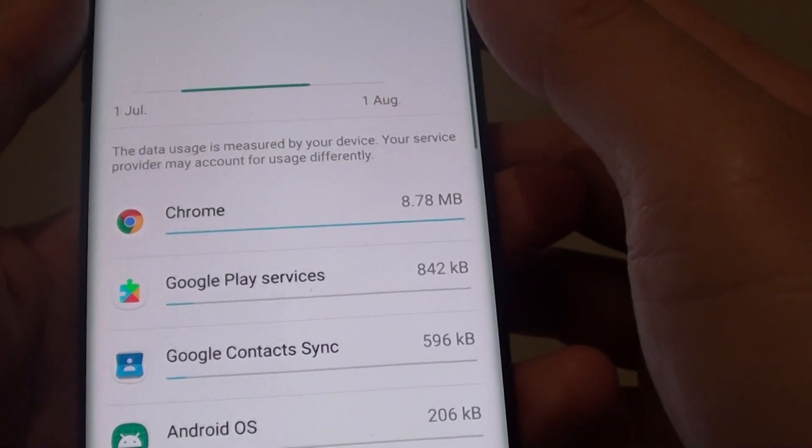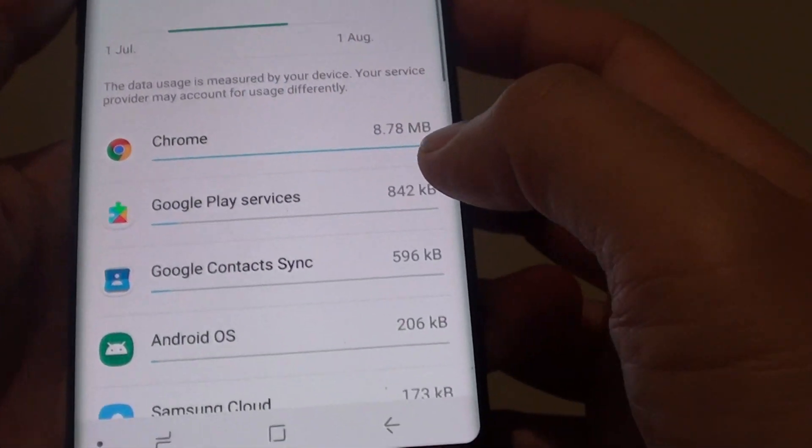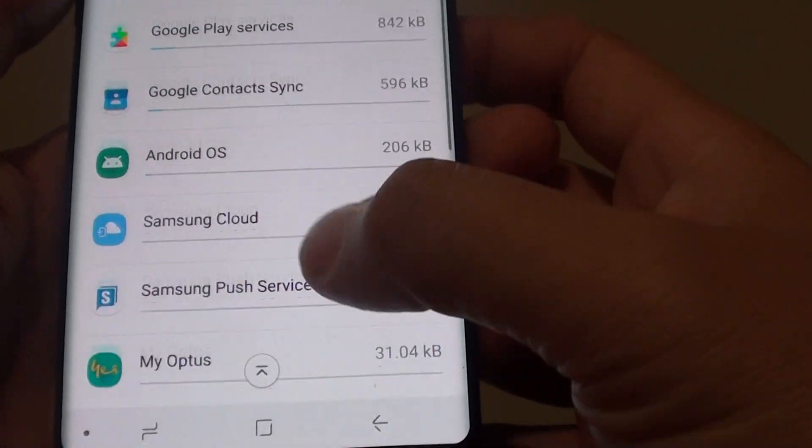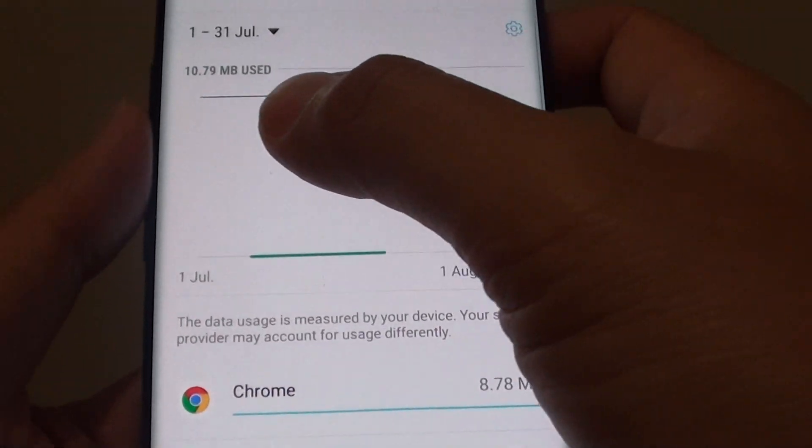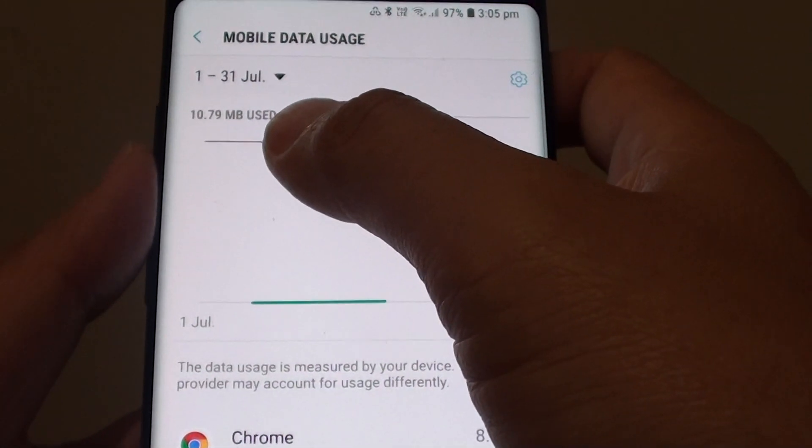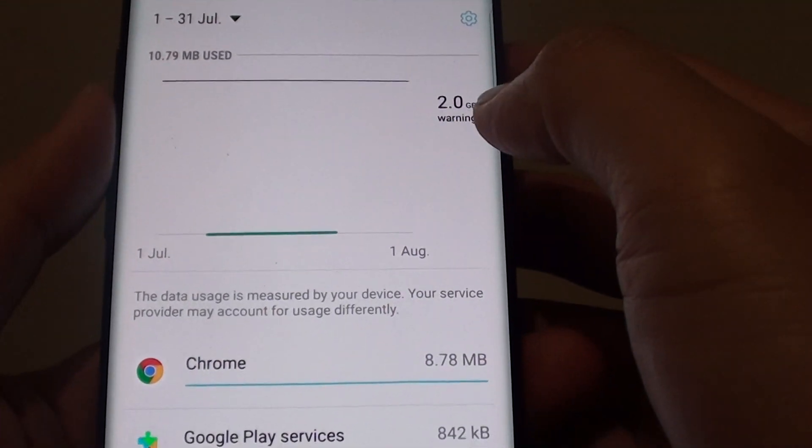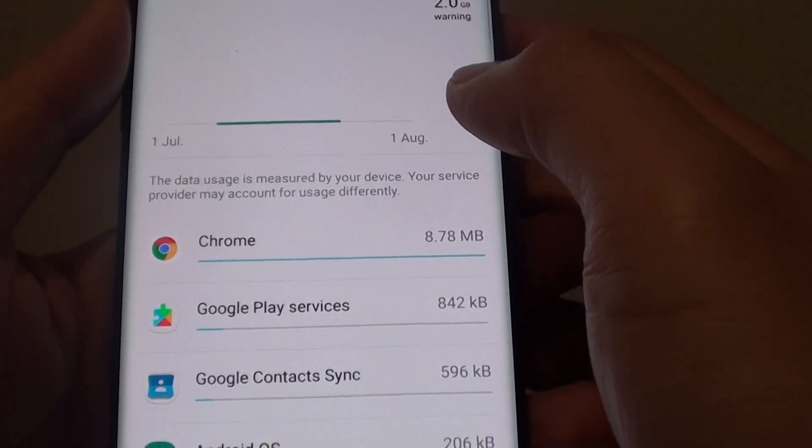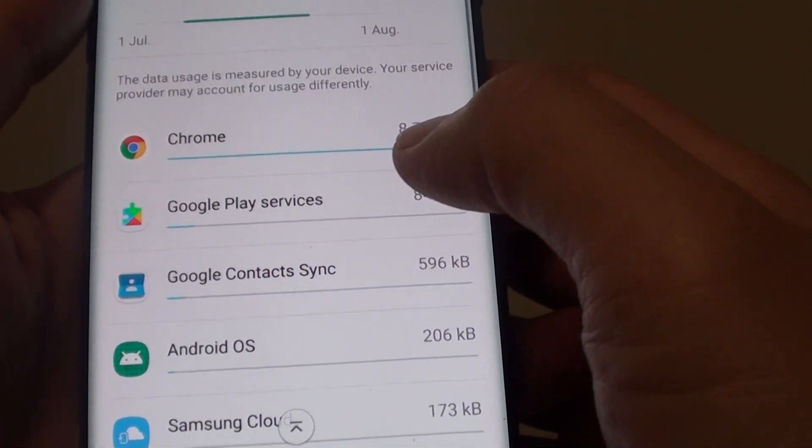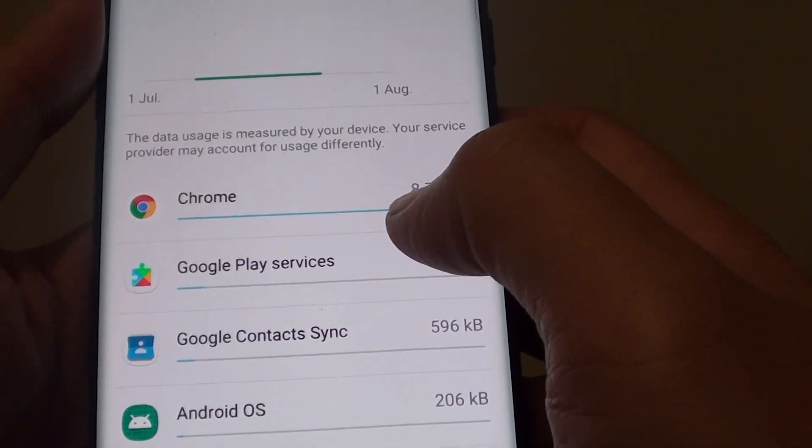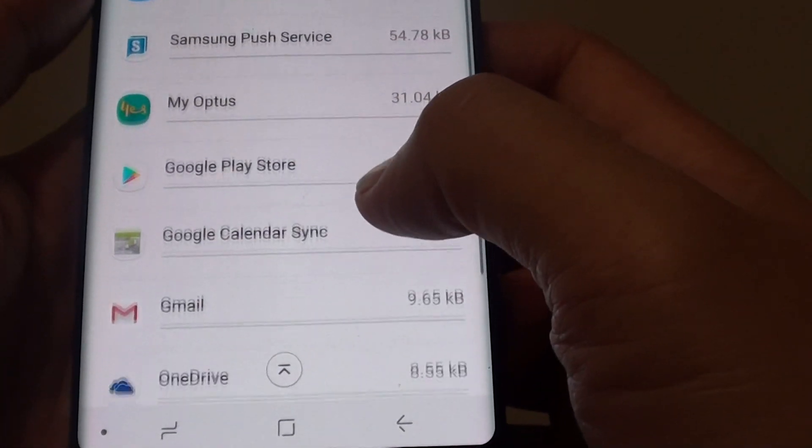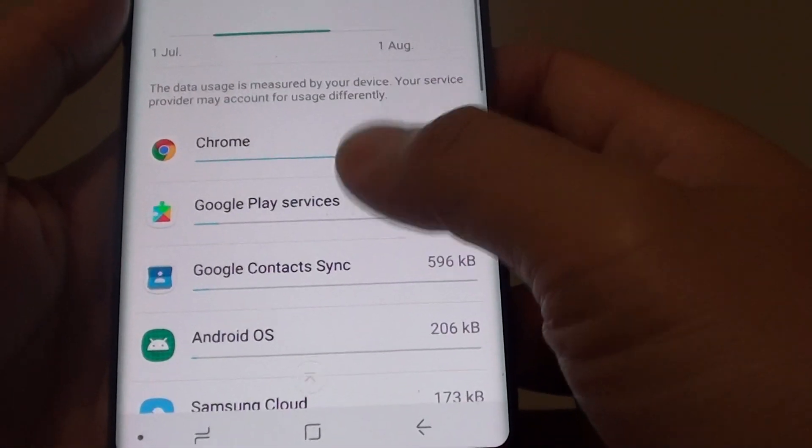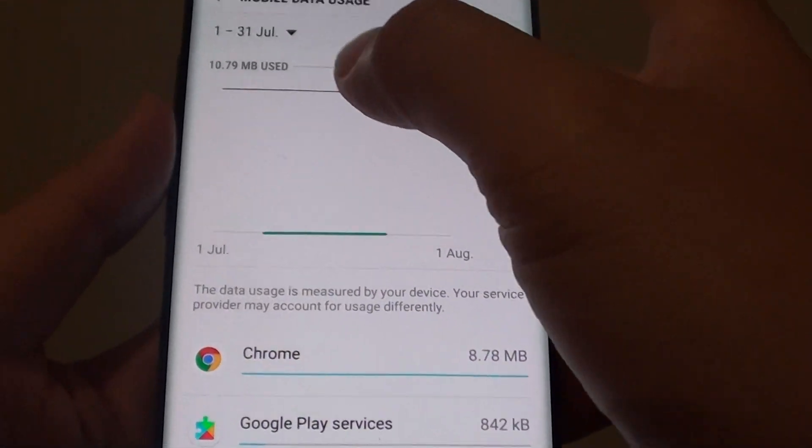And here you can further see what is using mobile data, so you can see here it shows 10.79MB is being used, and of this, the Chrome app has used 8.78MB, and you can go down the list and see what else has been using mobile data.